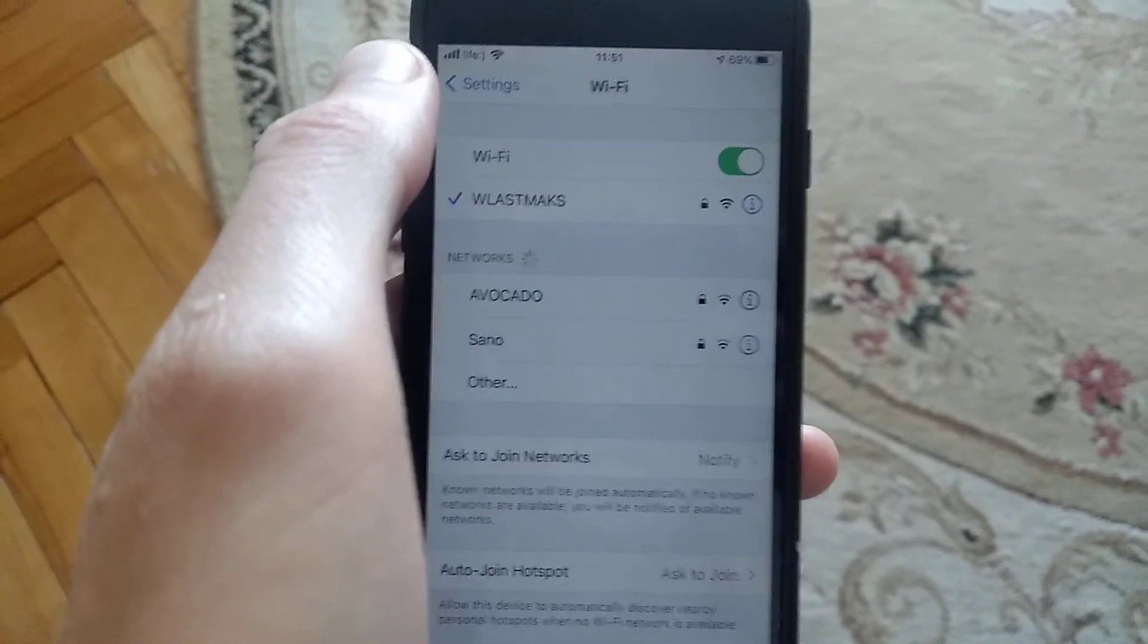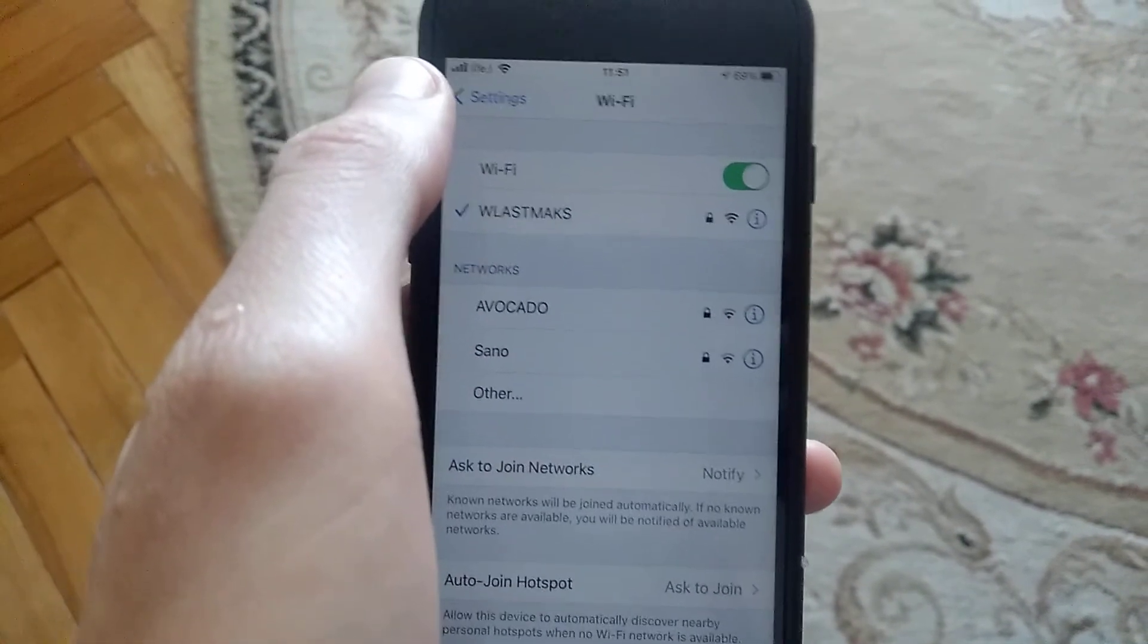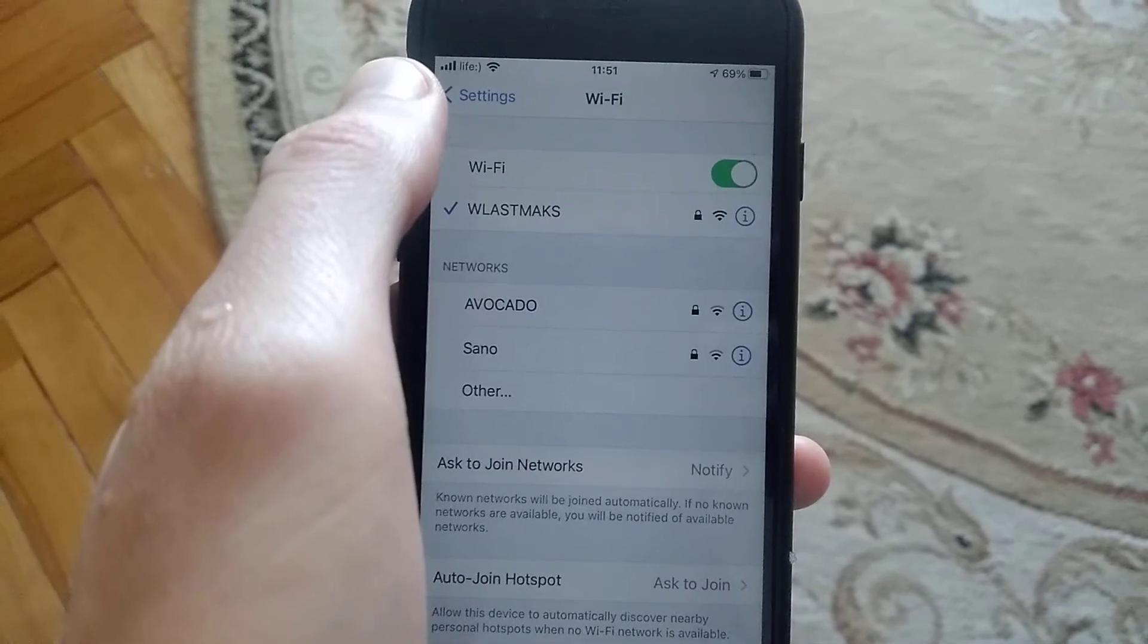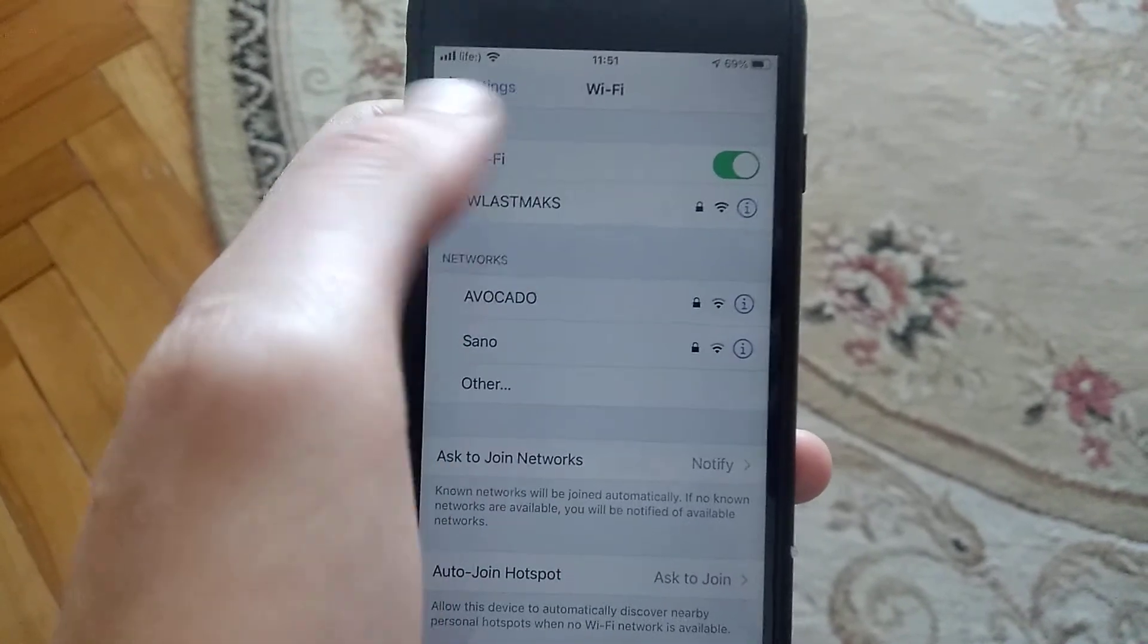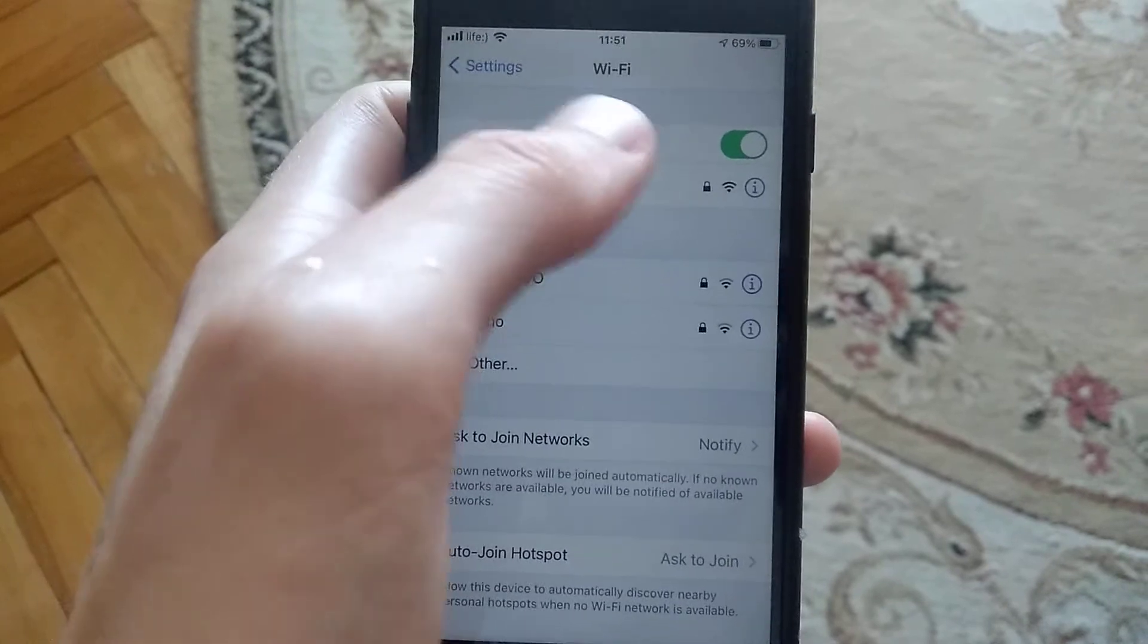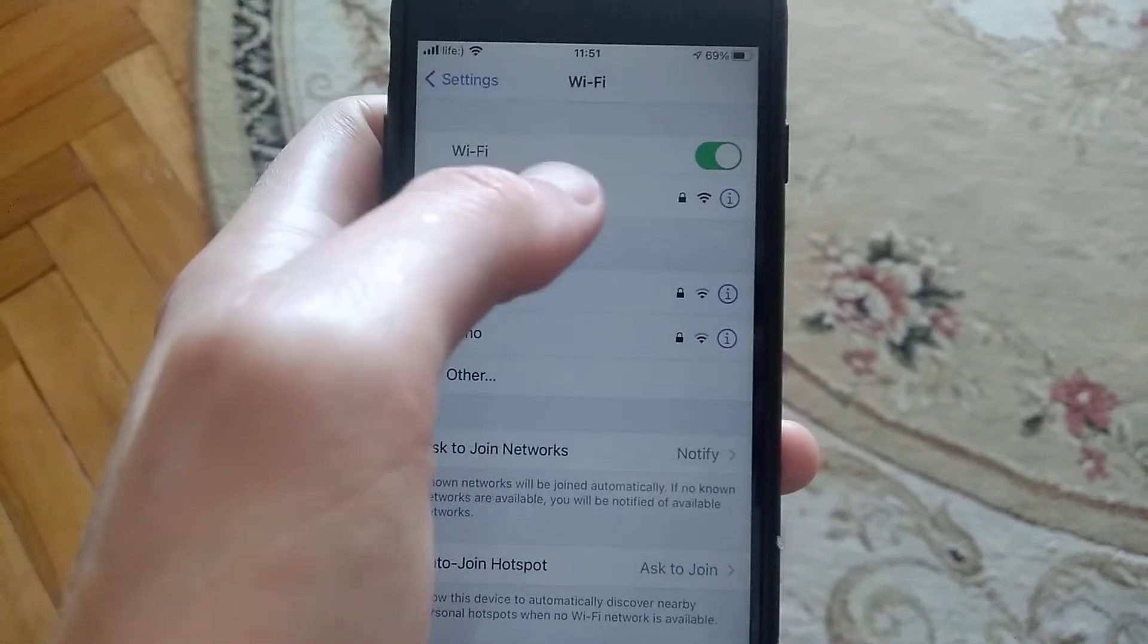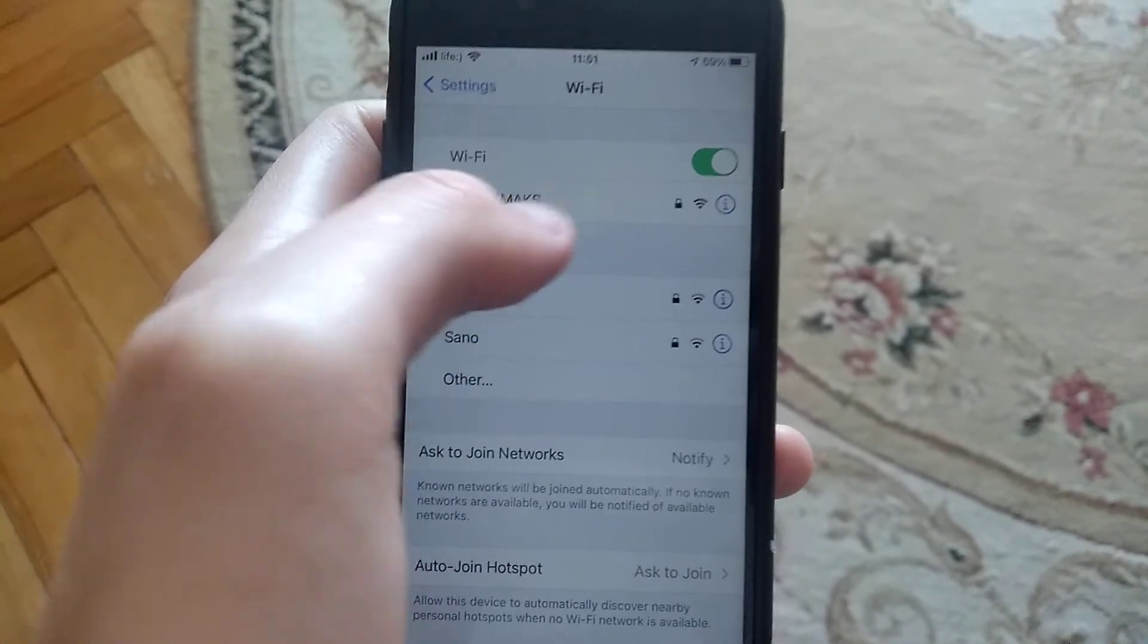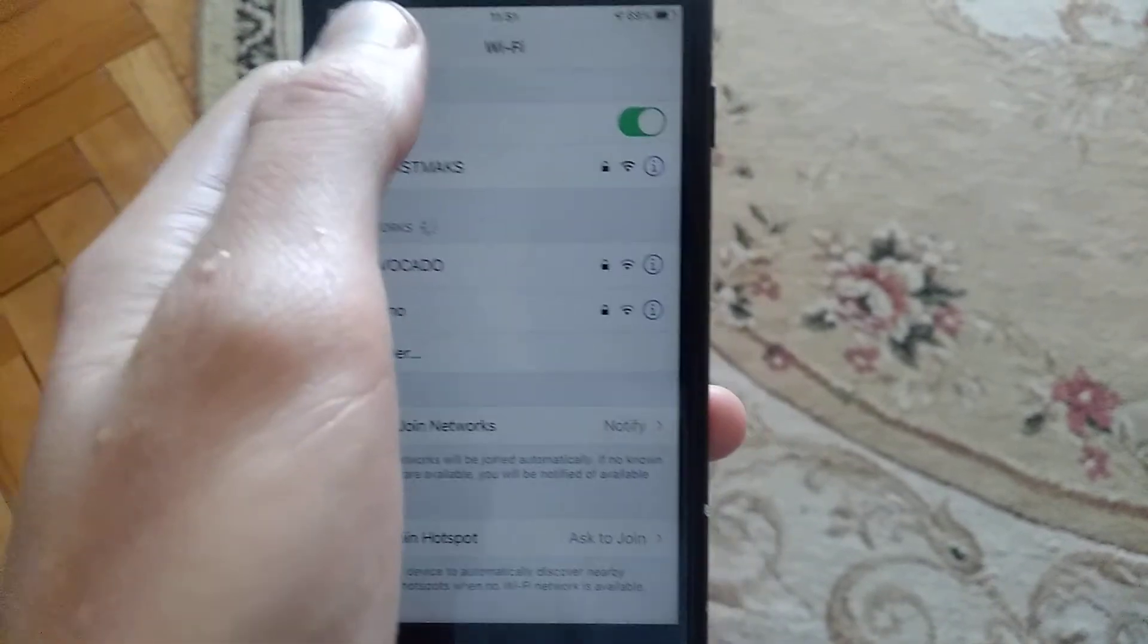If it doesn't help you, you need to check your Wi-Fi network. Try to restart your Wi-Fi router and connect again to your Wi-Fi.